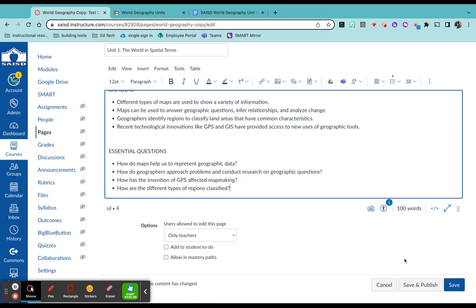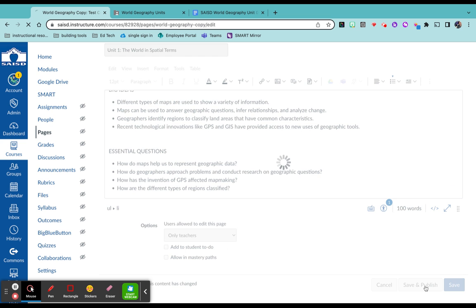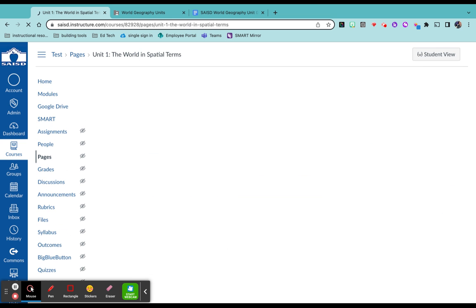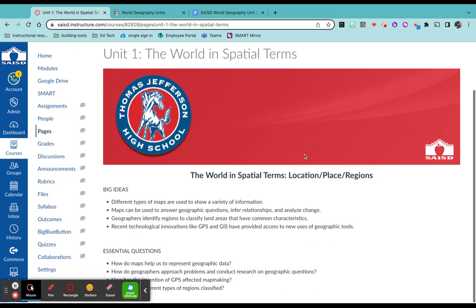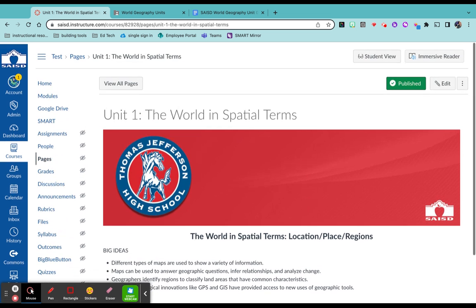When you're done, click save and publish. This is what it looks like.